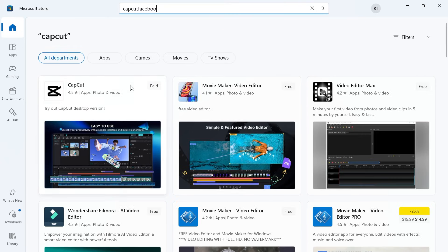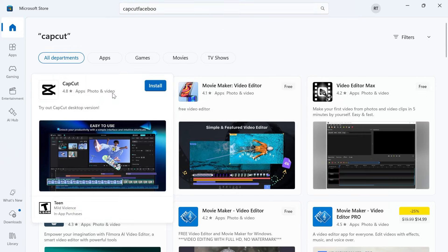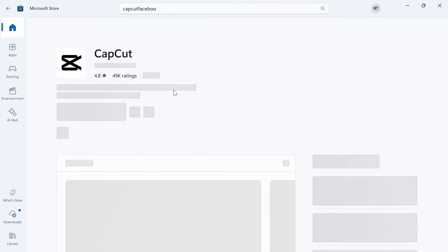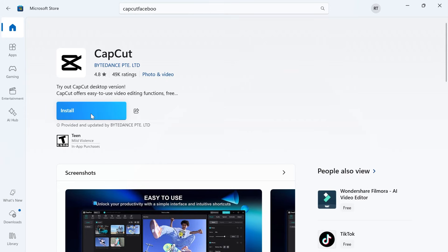Once you've found the application, you can simply click on it like so and then press the install button to download this to your computer.